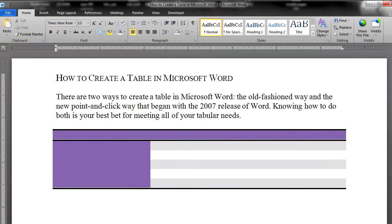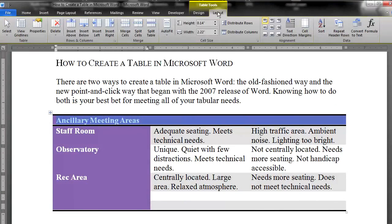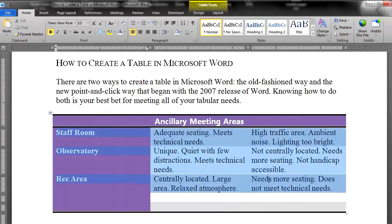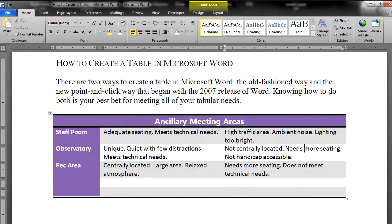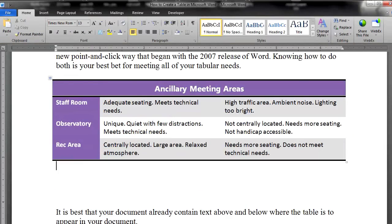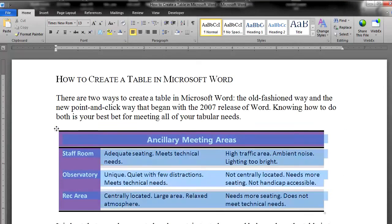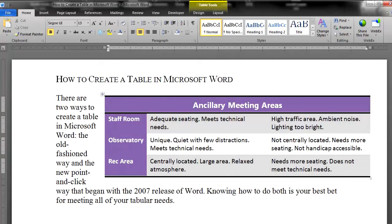Once you have a design that you like, simply follow the steps above to add text and data, to tweak the table's cell margins, to add and delete columns and rows, and so forth. Finally, to move this or any table, click on the Table Selection tool and drag the table to wherever you want it on the page. Text will wrap automatically.